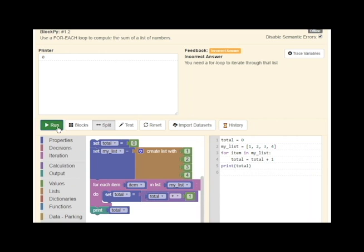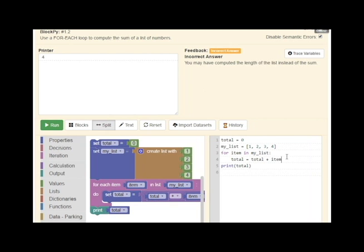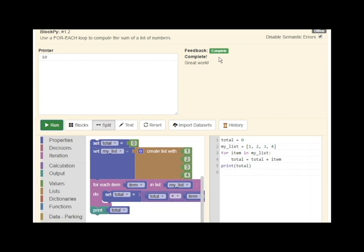Now when I run my code, it suggests that I have computed the length of the list instead of the sum. Once my code is correct and I run, BlockPy will announce that I have completed the problem. In a later video, we'll discuss the instructor interface for designing guided feedback.